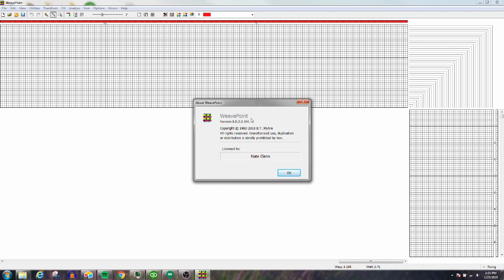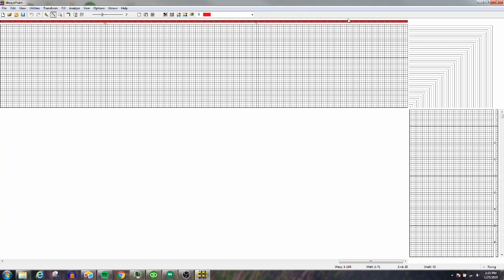If you don't have it, send us an email at sales@AVLUSA.com and we'll get you the new version. What this does is two things: it lets you send WeavePoint files to the loom, and it also lets you open WeavePoint files for weaving in AVL Drive.